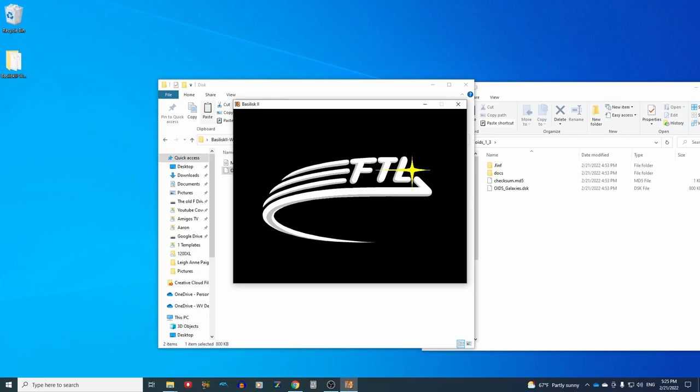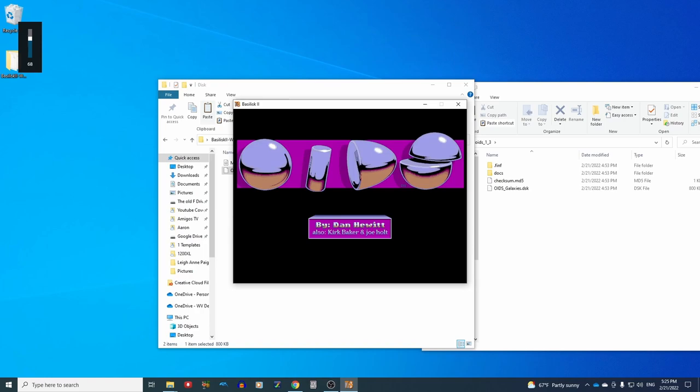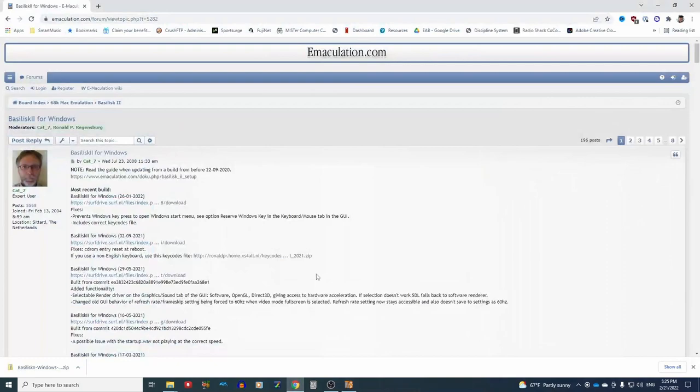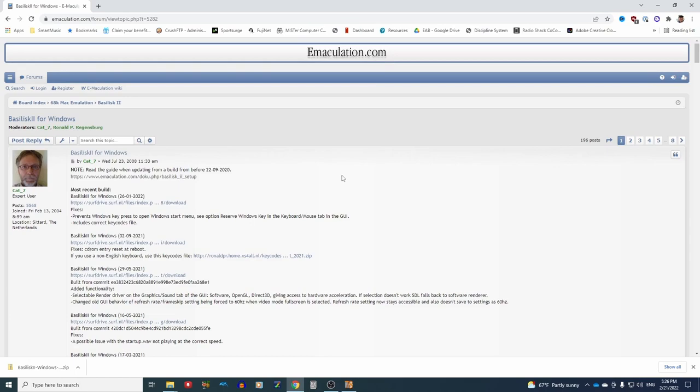So I hope this video has been useful to you. I think that Mac emulation is super cool and everybody should do it. It's not nearly as difficult as you might be led to believe. If you have any questions, I highly recommend this site emaculation.com. I basically followed the tutorial on this site to get set up. But I know that some people would rather watch it in video form.